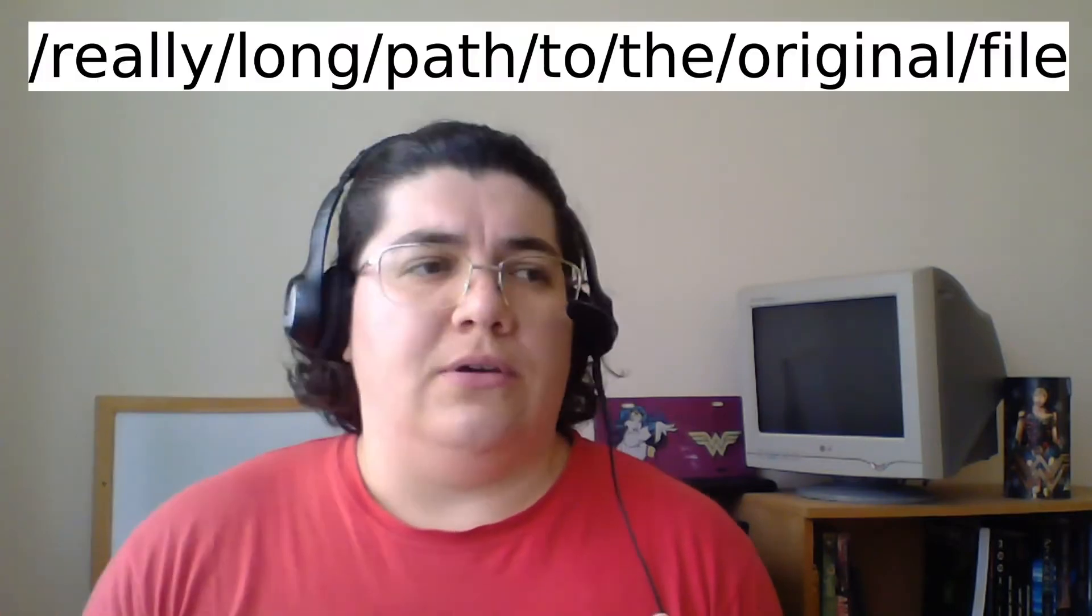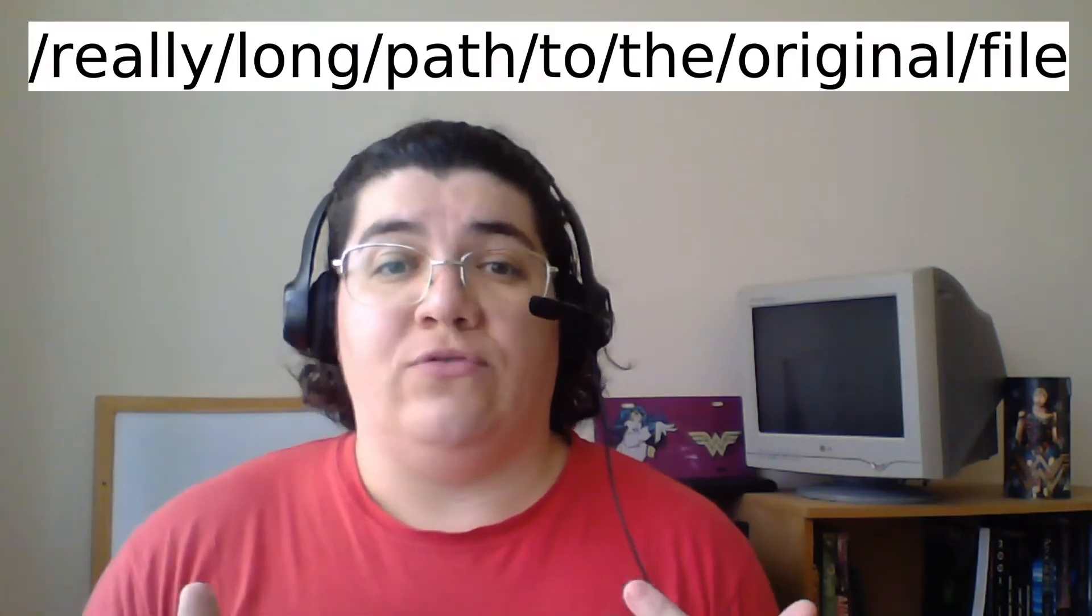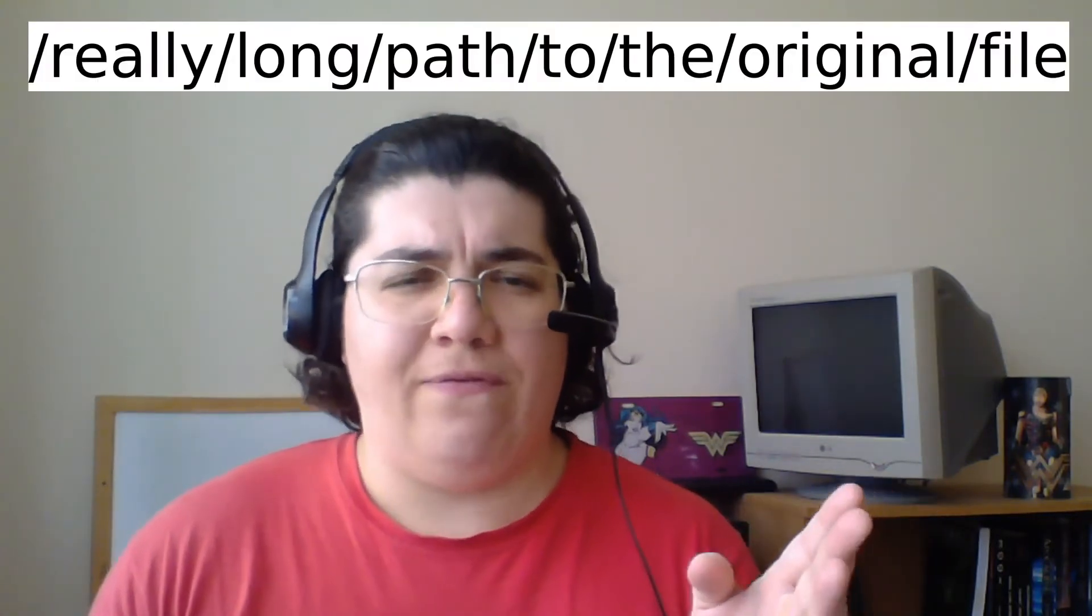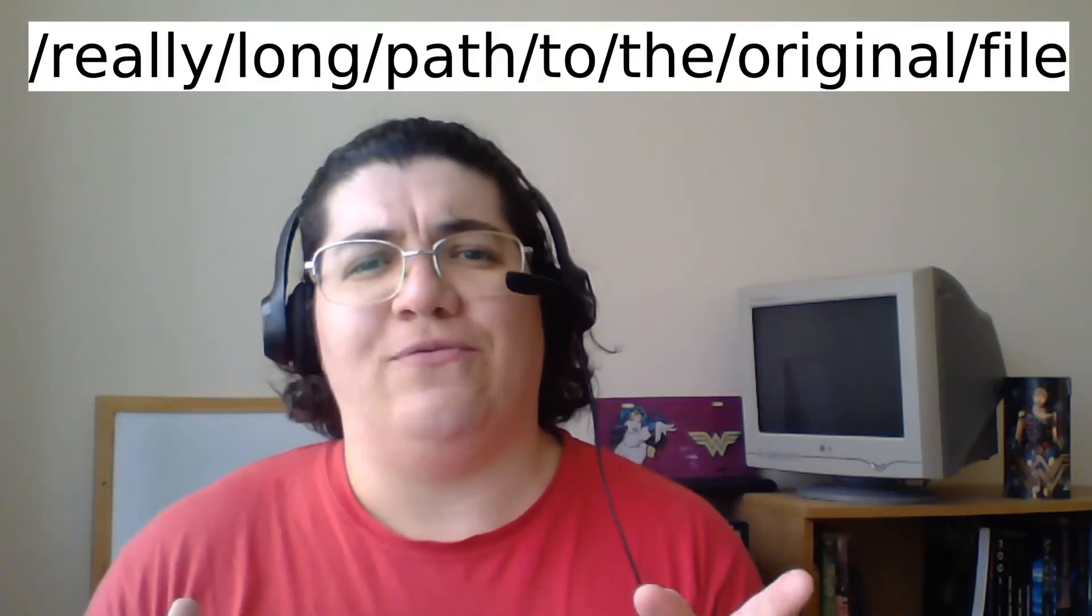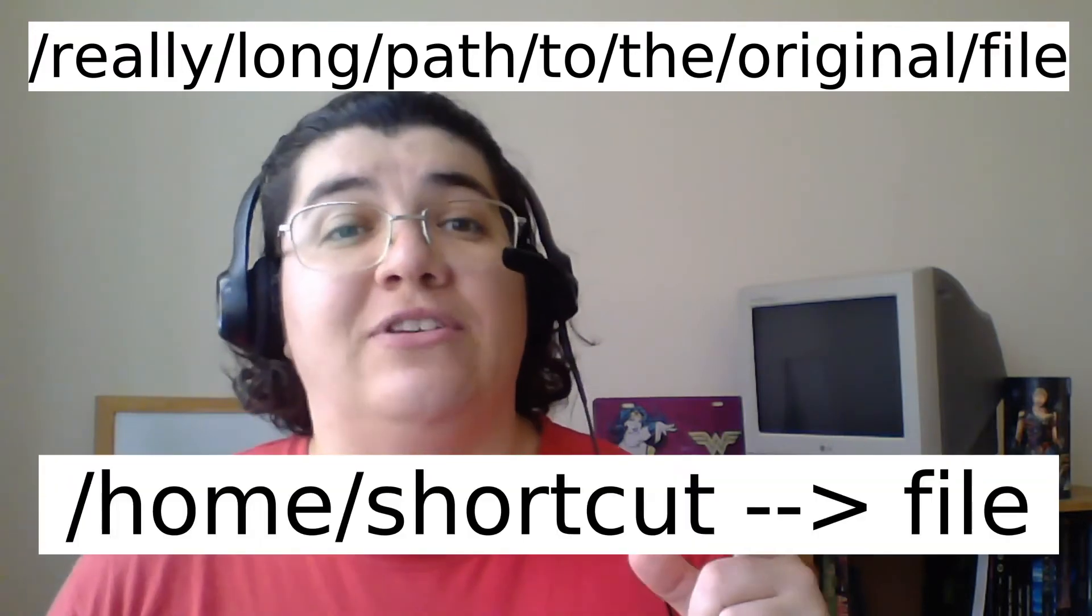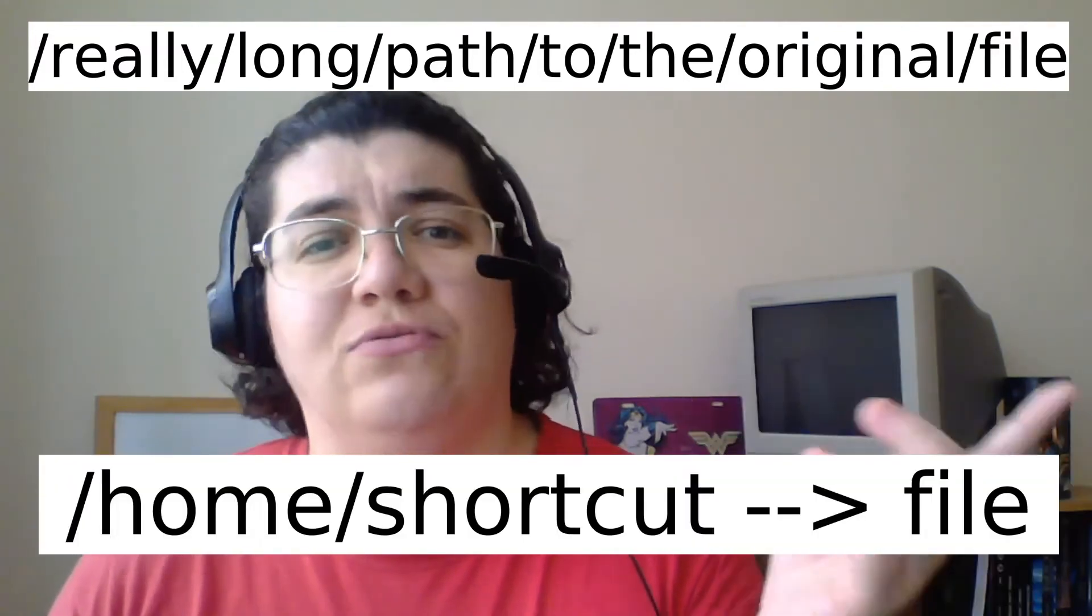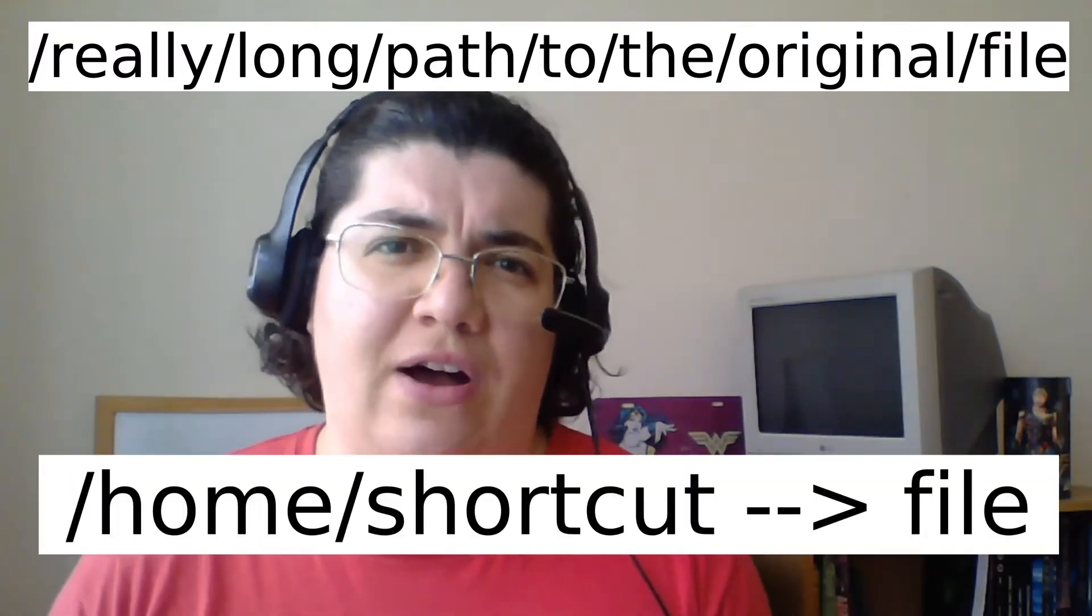So the concept of a shortcut is pretty simple. You have a path to a file and you don't want to have to walk through the whole path to get to that file. You can simply link another file to that original file.